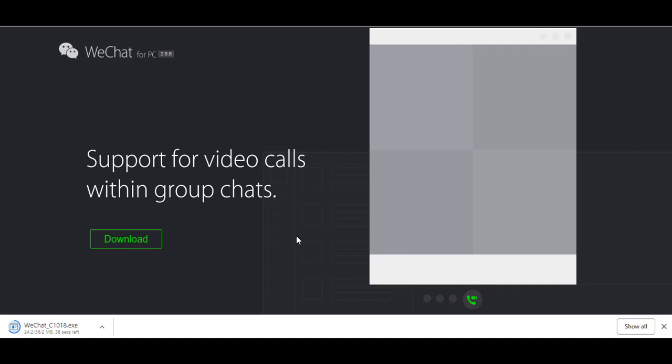You can see that the executable file for installing WeChat for PC is being downloaded onto my desktop. It's taking time because my internet speed is moderate, and it might be faster on your PC if your internet speed is better. Just make sure it's fully downloaded before you try installing it.